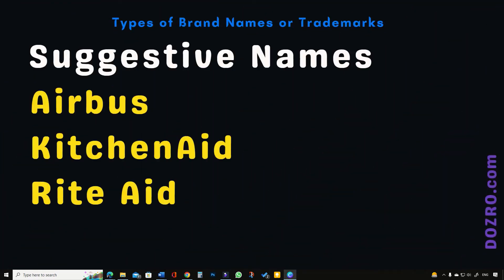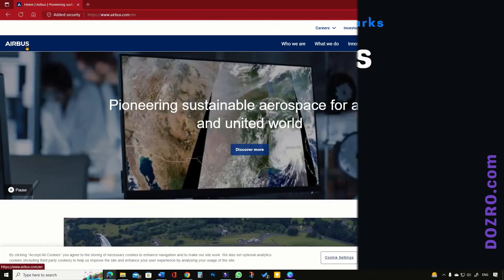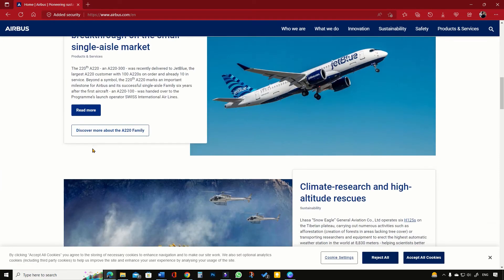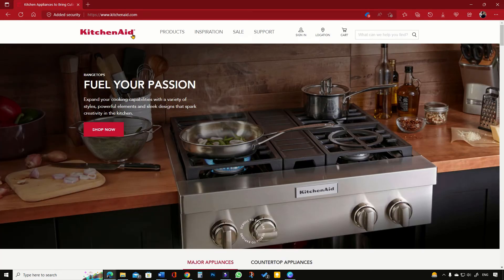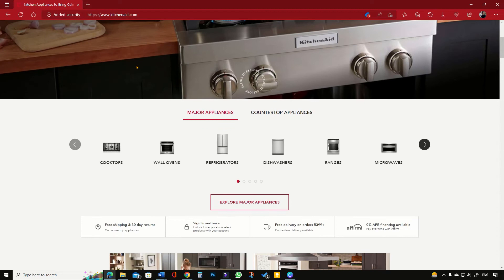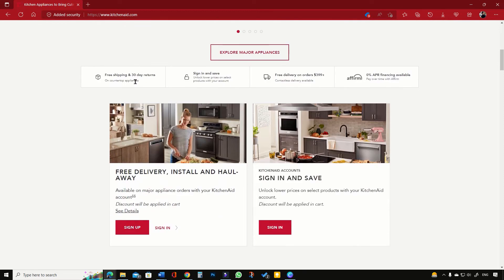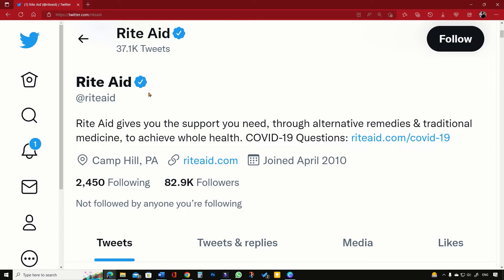Next in the list comes the suggestive type of business names. Such business names suggest and allude to, but do not clearly describe, the nature of products or services the company sells. One can understand the type of company products through guesswork after getting suggestive hints from the company name. For example, Airbus is a suggestive business name. Another example is KitchenAid, the kitchen appliance manufacturer, because one can guess it would be about kitchen-related products. WrightAid is a US pharma company and another example of a suggestive business name.